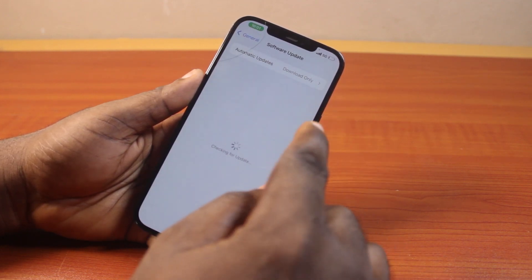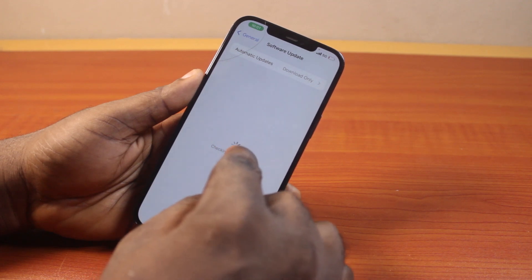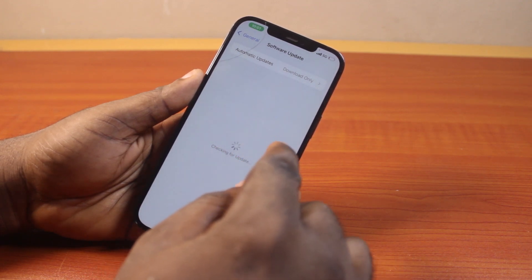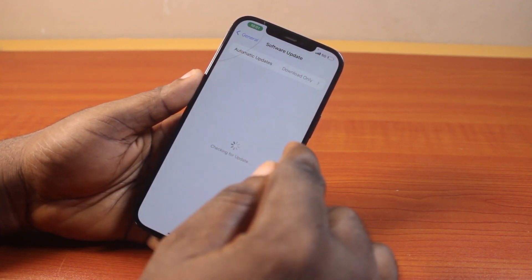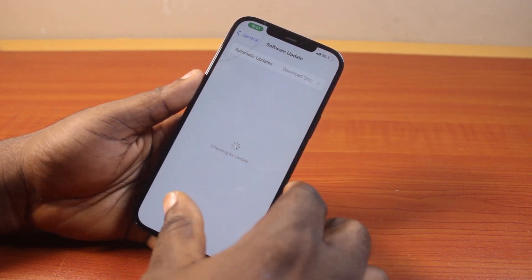However, if your iPhone does not have the privilege to use iOS 18, then you cannot hide app labels on your iPhone home screen.